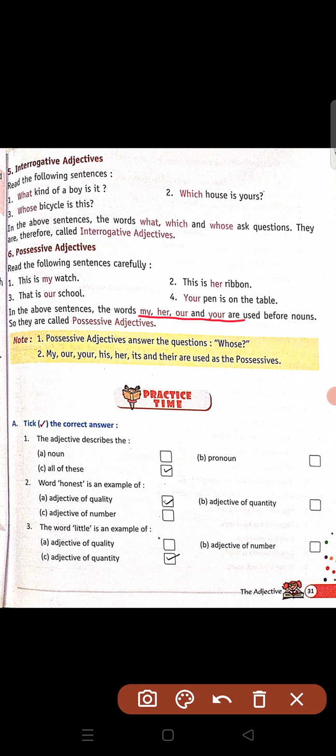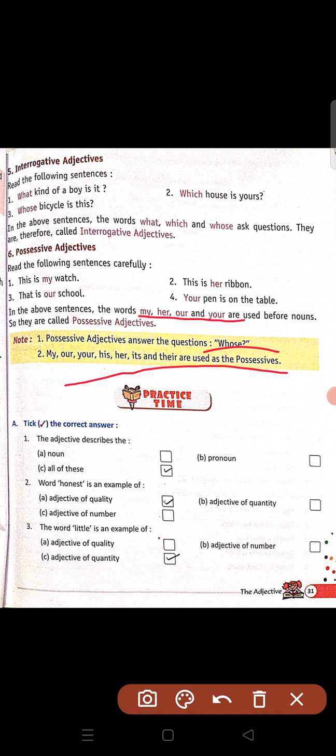Watch kis ki hai? Meri hai. Ribbon lardki ka hai — her. School hamari hai — our. Pen aapka hai — your. Aapne noun ke pahle inko use kiya, toh ye hote hain possessive adjectives. My, your, his, her, its and their — ye possessives ke liye use kiye jaate hain.